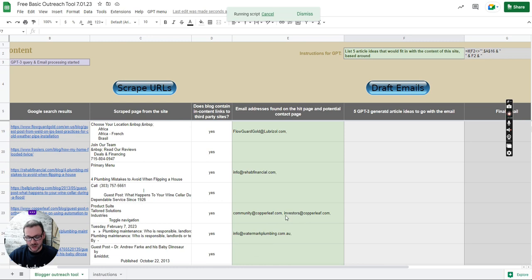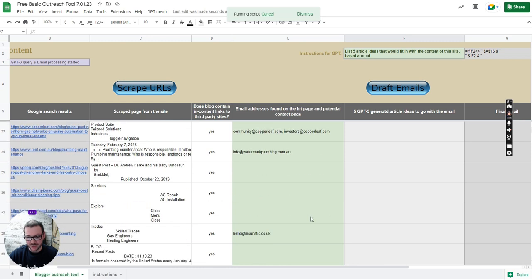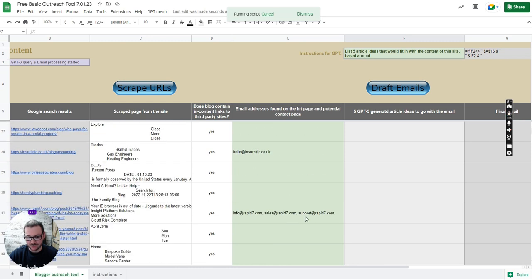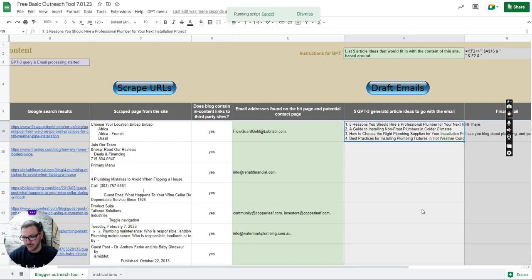Sometimes it finds more than one so by default it'll email both, so you can just take one away if you don't want to email multiple people. There it's found like three different ones so you might want to delete two of them. It's up to you.